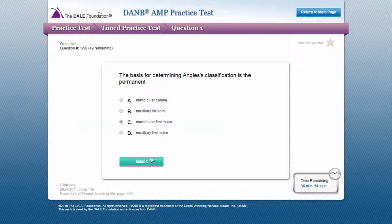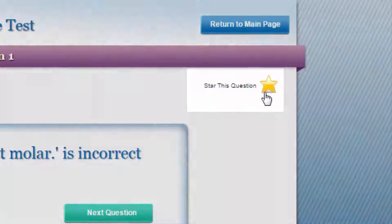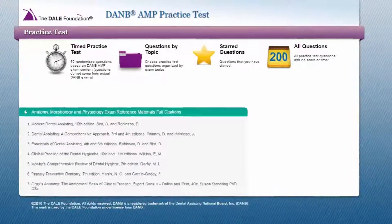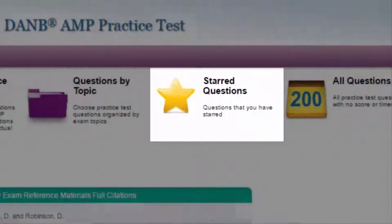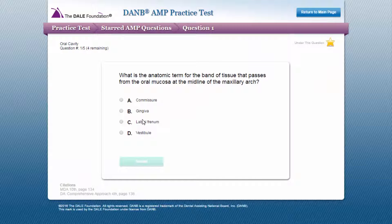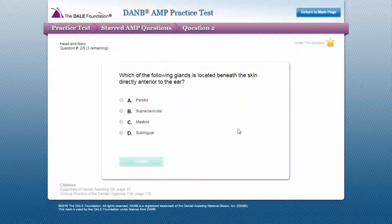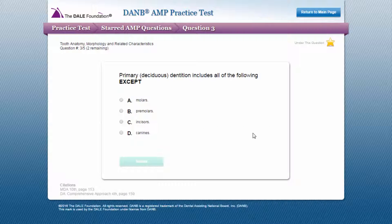Another feature of the Dale Foundation's Danby AMP Practice Test is the ability to star questions while going through a practice test. The questions you mark will be added to the starred questions review mode. This way, you can go back and follow up on the questions for which you may be unsure of the answers. When you select starred questions from the test menu, you can review any questions you have previously starred and you'll be provided with immediate feedback, including the correct answer.